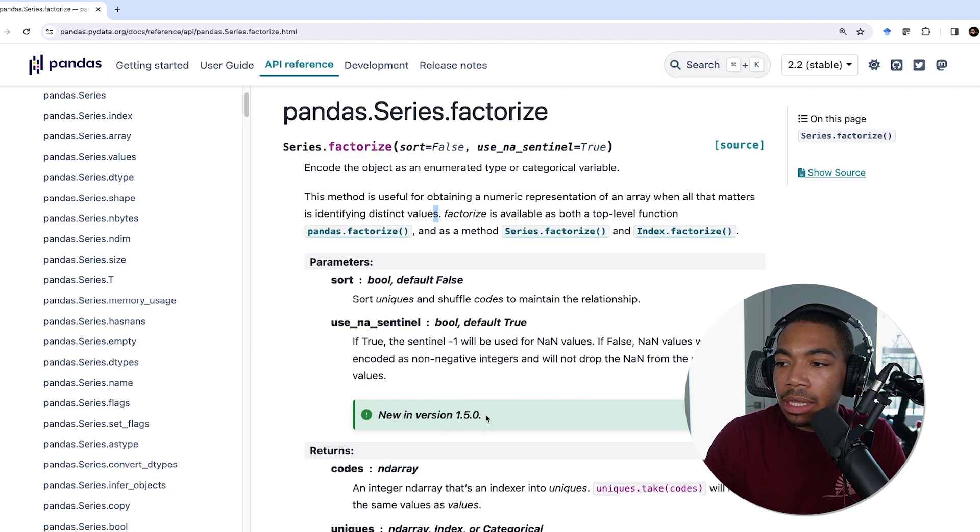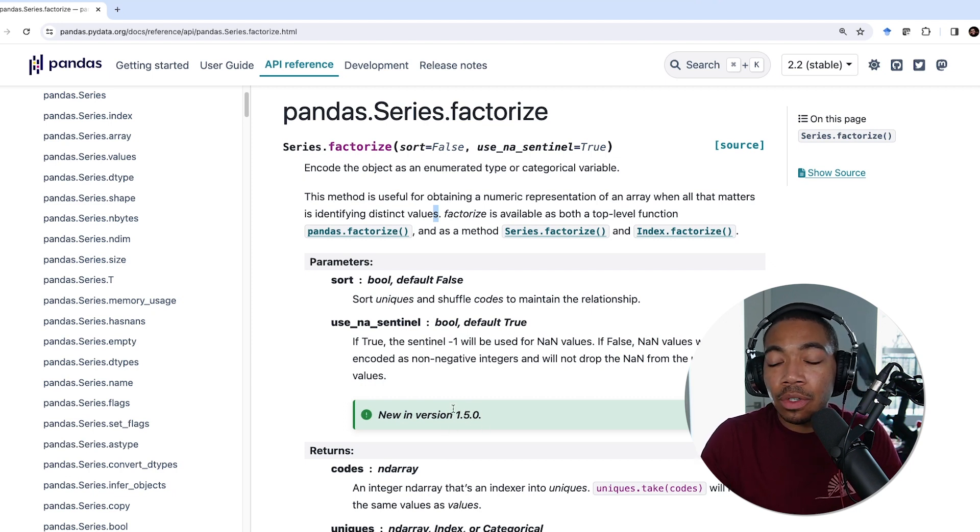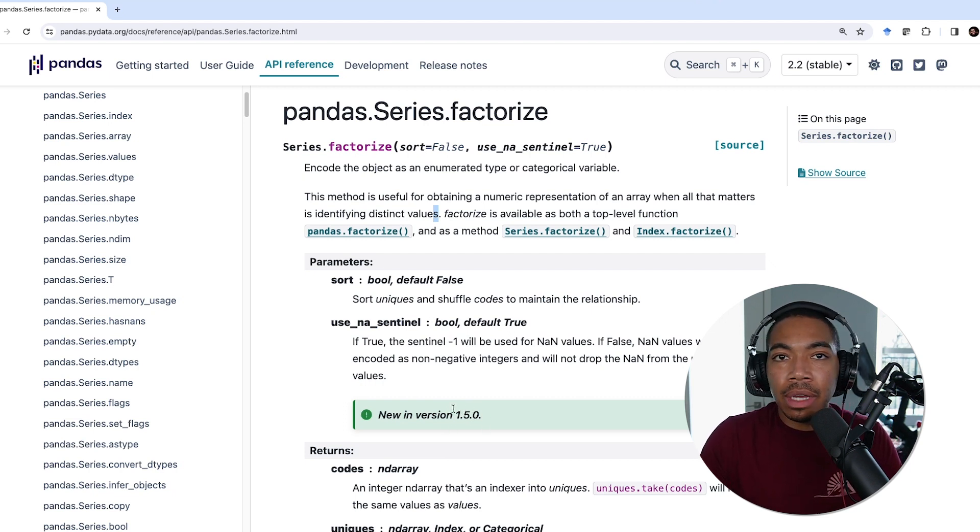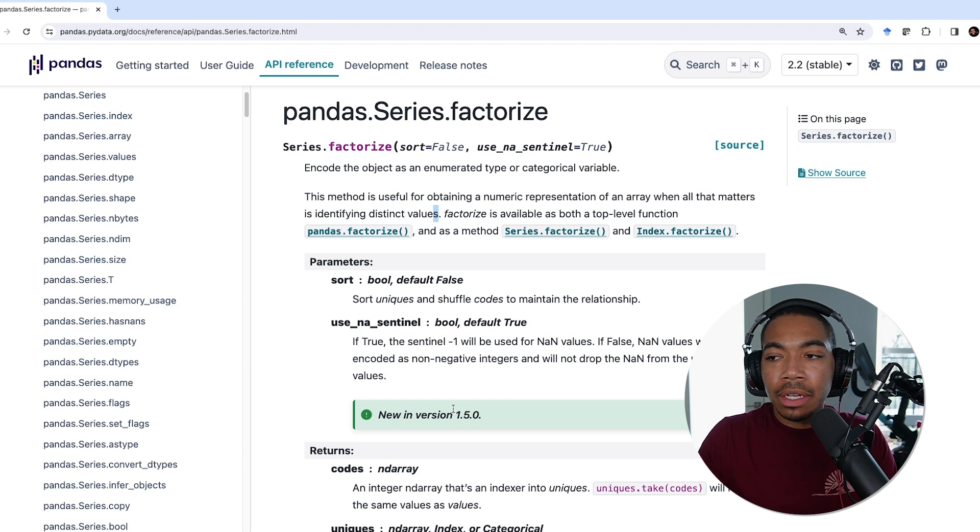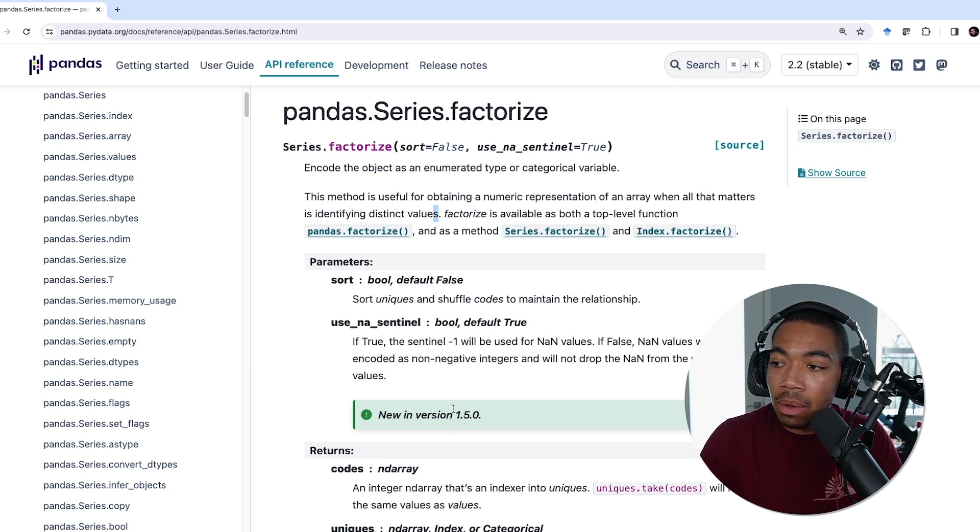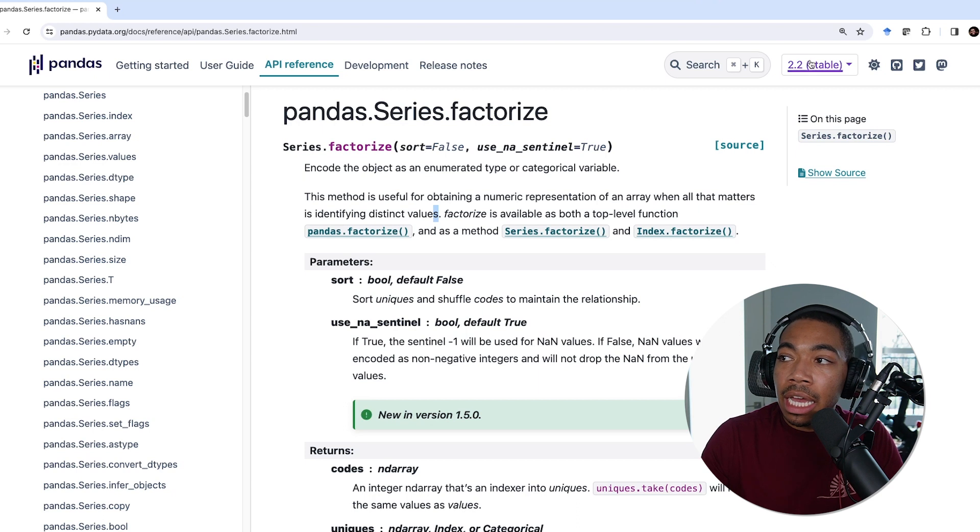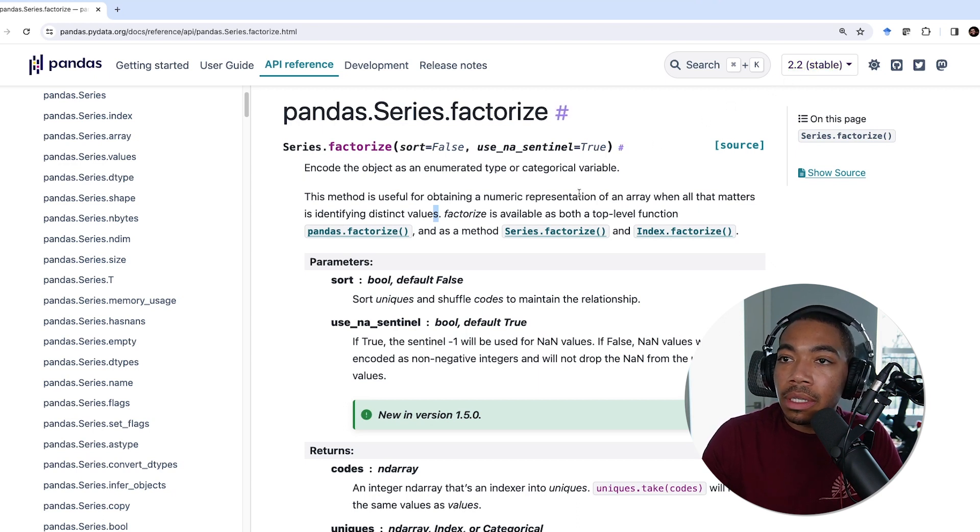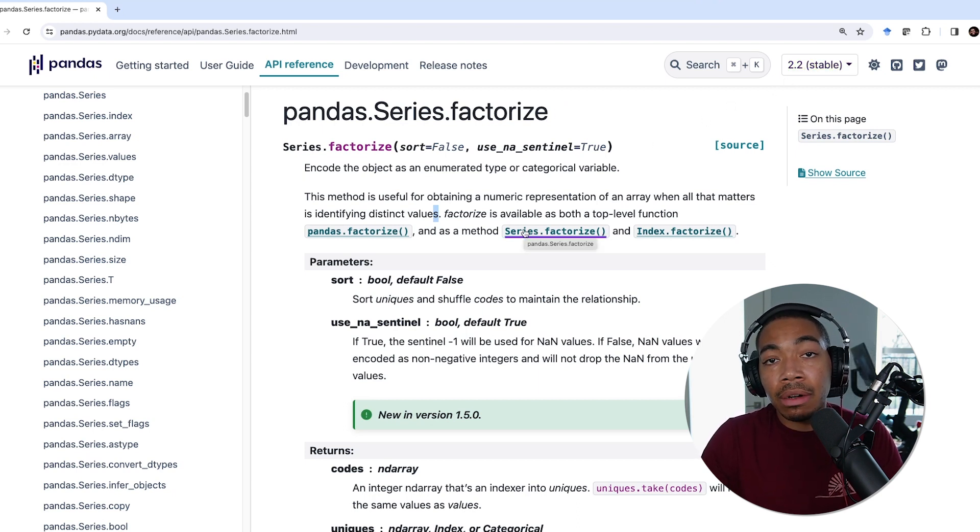I should state that you need to have at least pandas version 1.5. I've had a few comments on earlier videos where the versions didn't match and sometimes the code does not work. For these videos I am using pandas 2.2, so if that matters there are some methods that are available in later versions, so just keep that in mind.